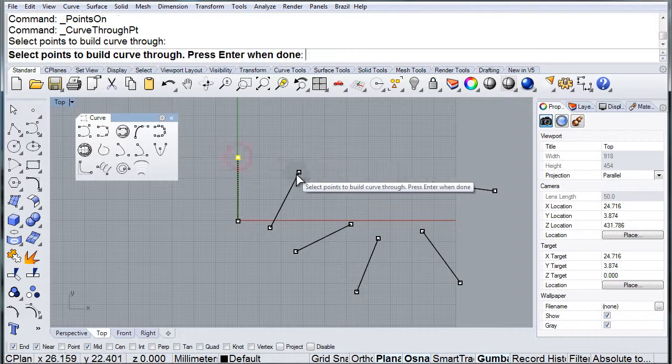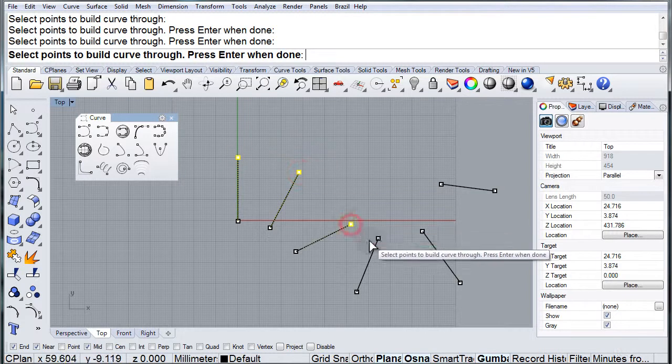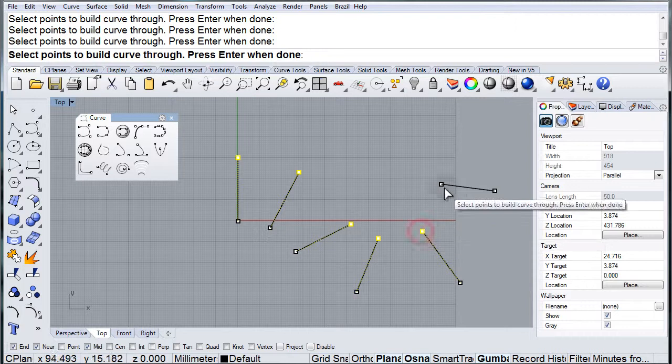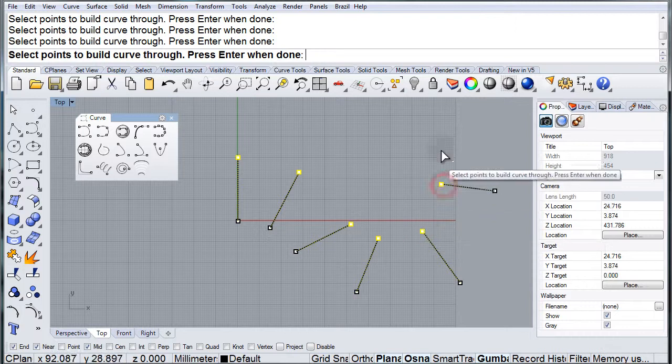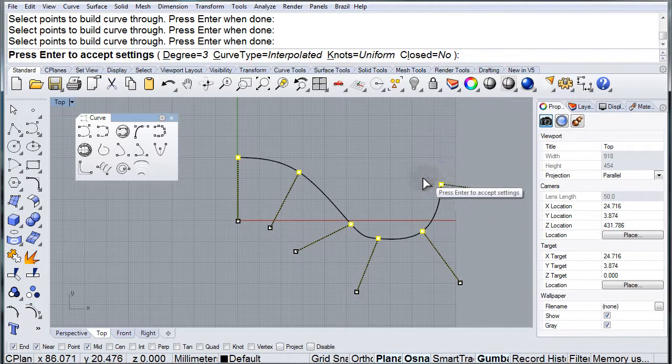Now I can choose the points that I want a curve through, press enter...